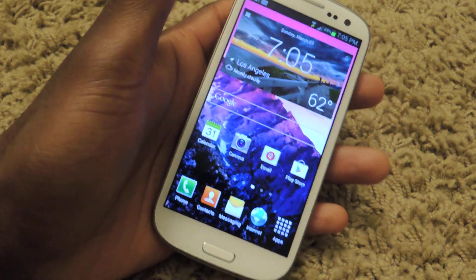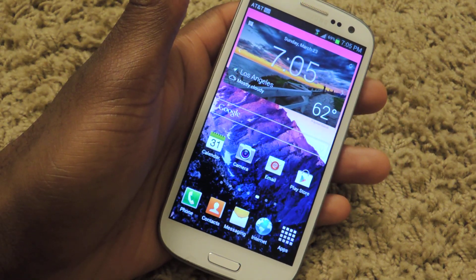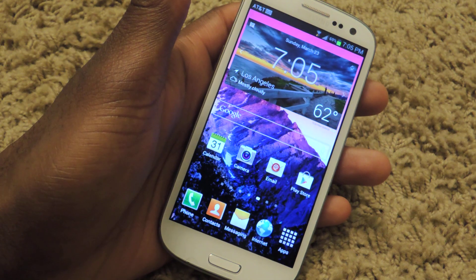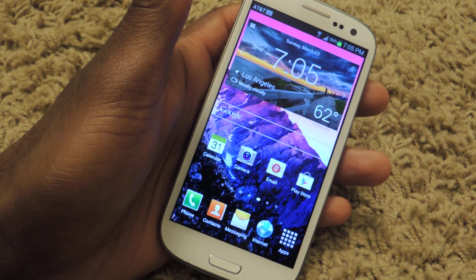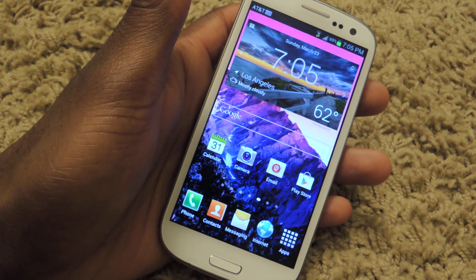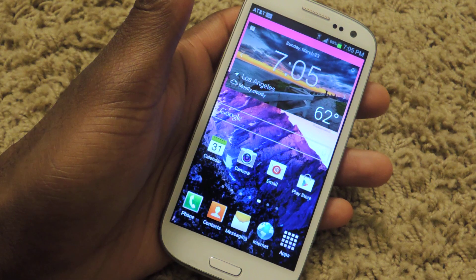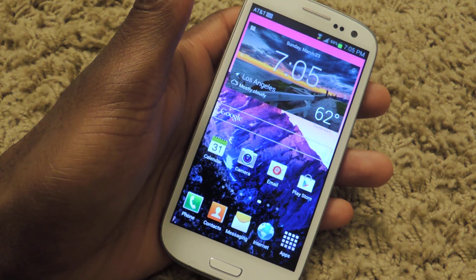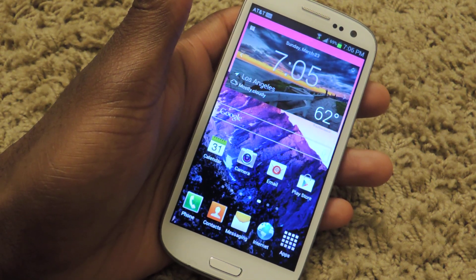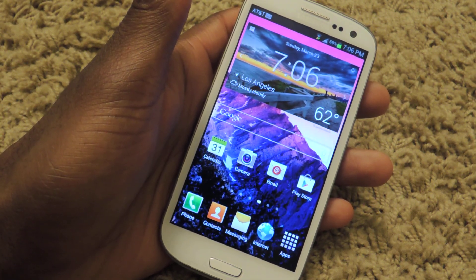Hey guys, what's going on? It's Osas from Samsung Galaxy S3 SoftModder, and today I'm going to be showing you how to lock important apps, pictures, whatever you want to lock on your GS3 with a free app.